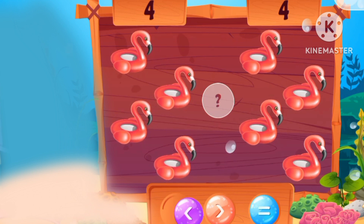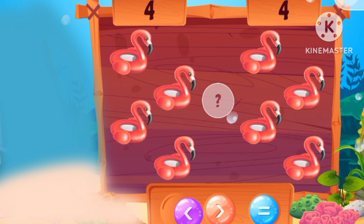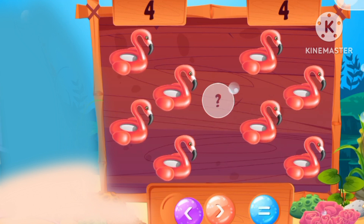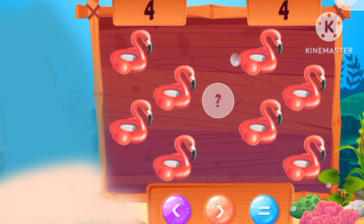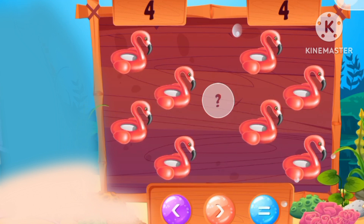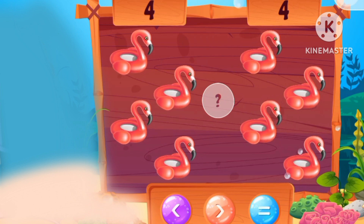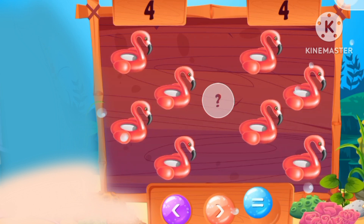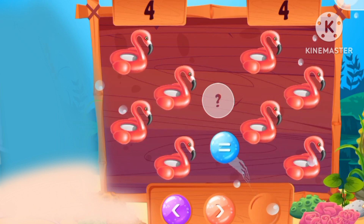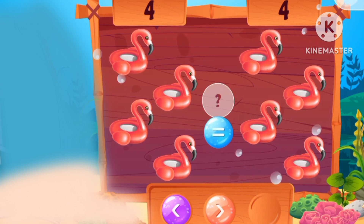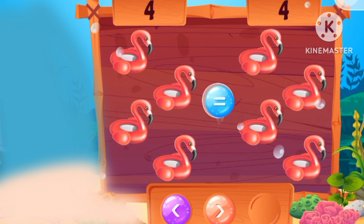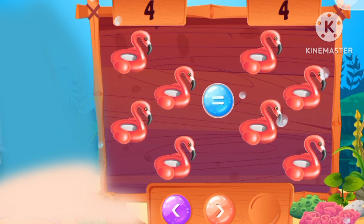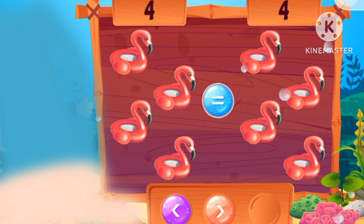Four and four! Equal! Four is equal with four!